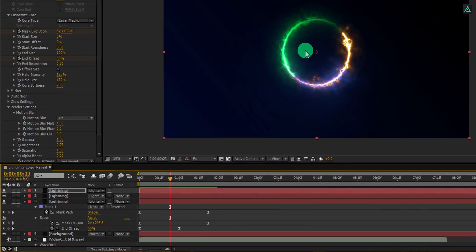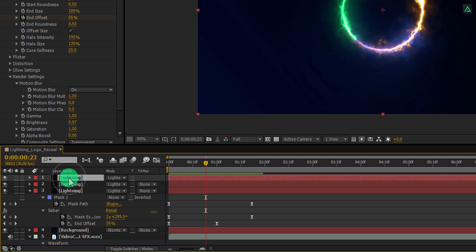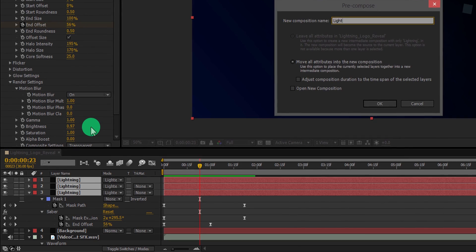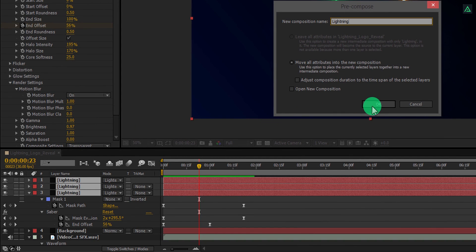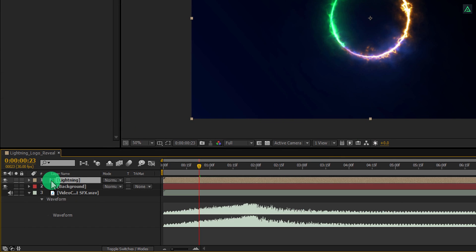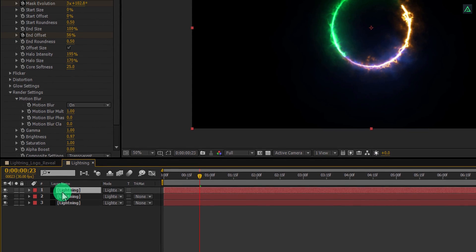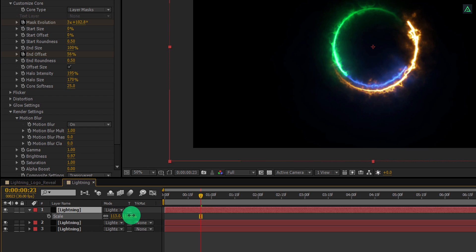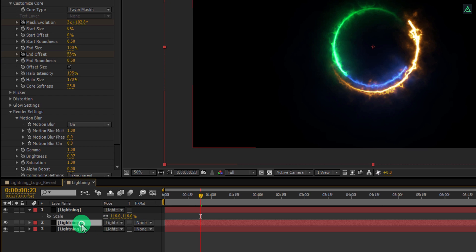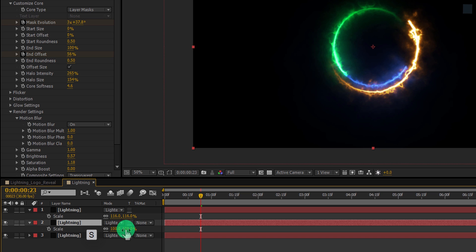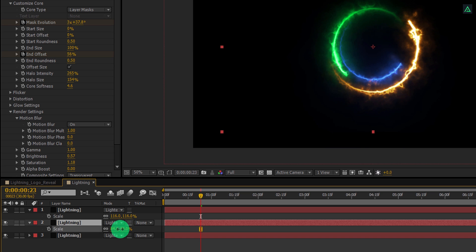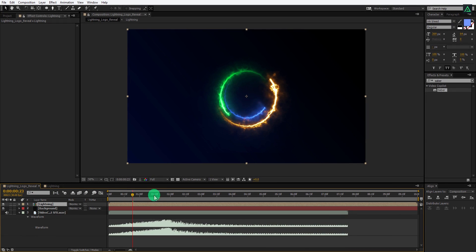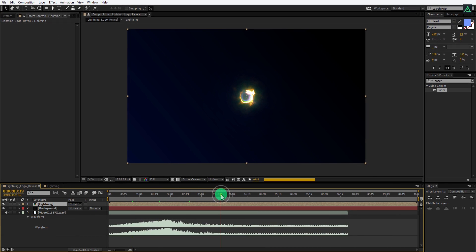So our lightning layers are complete. Now select all these layers, right-click on it, and select Precompose. Let's call it lightning and then hit OK. Open this comp and select the top layer. Press S to open Scale, and change the scale value to 115. Select the bottom layer and change its scale value as well — I am making it smaller. Switch back to the main timeline. Now all our layers have different movement and size.